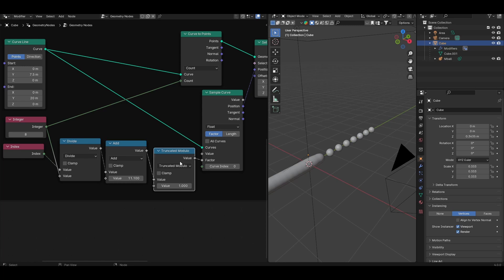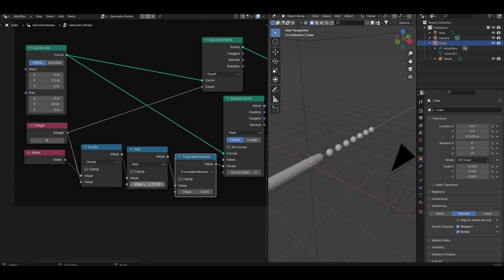That's because we have this second node, the truncated modulo, which ensures that the factor value that gets fed into the sample curve node always remains between 0 and 1, so it allows it to loop along the length of the curve. So if you want to animate this droplet motion, all you have to do is add a driver into this math node.